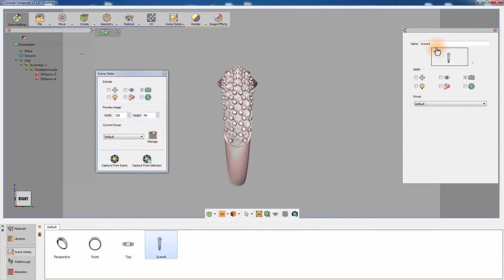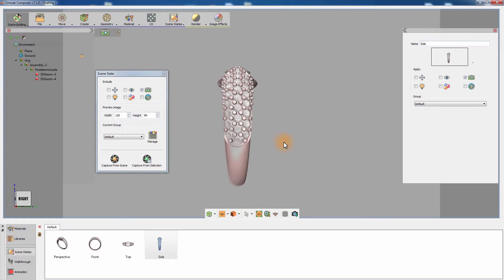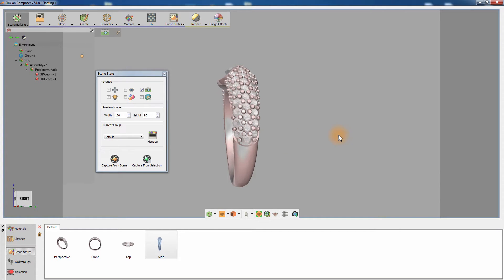Naming the scene state helps in organizing your workflow and allows you to easily manage and use the scene states when exporting your design as a 3D PDF or WebGL.